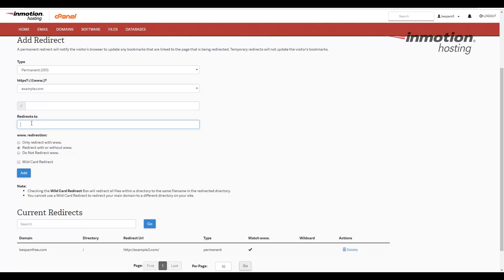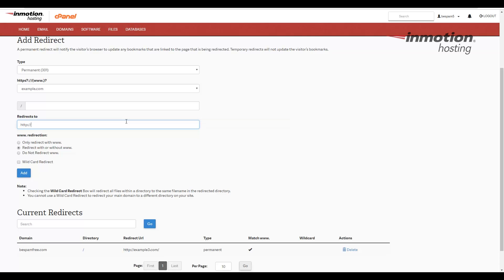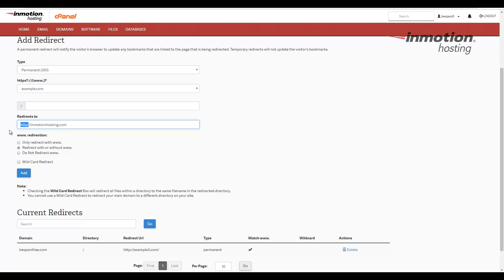In the redirects to address, add the new address that you want to redirect to. In my case, I'm just going to put inmotionhosting.com, but be sure to add http or https if it's a secured site. Notice I put http colon slash slash inmotionhosting.com, and so be sure to use the full address with the http or https in the beginning once again.